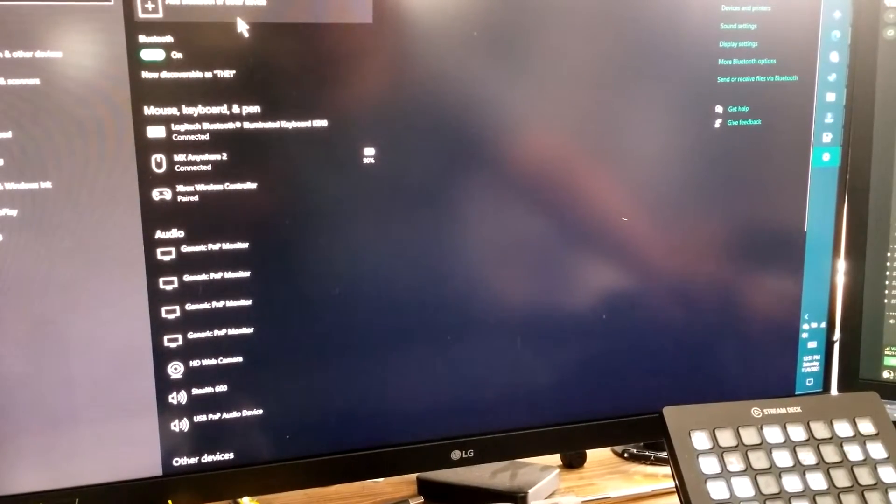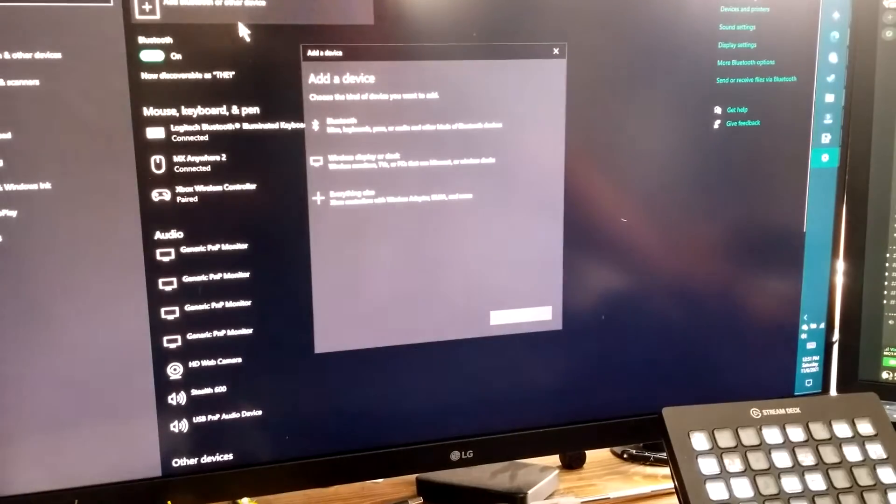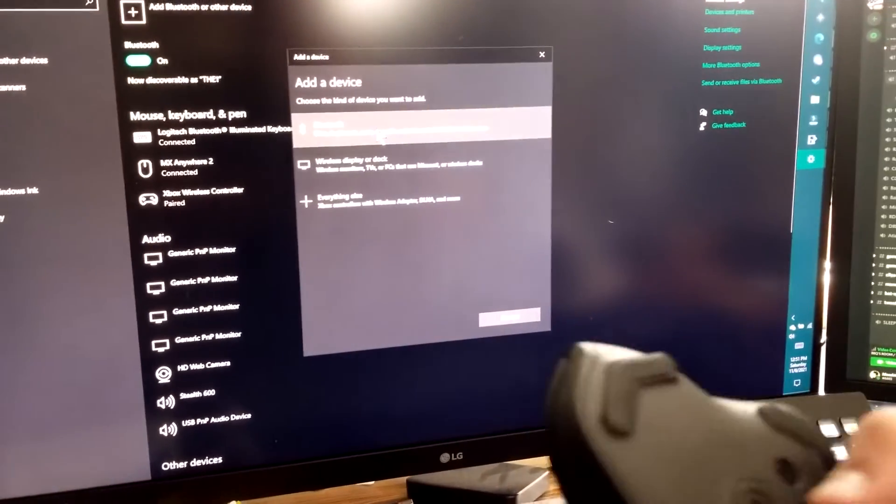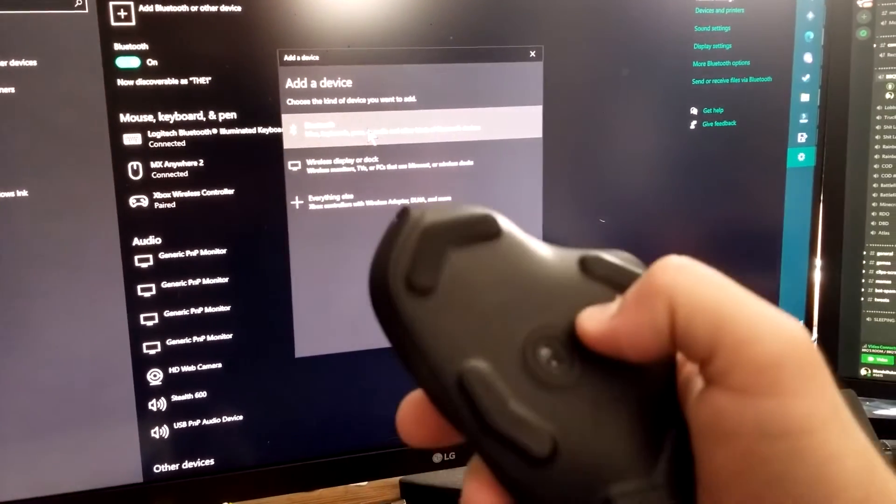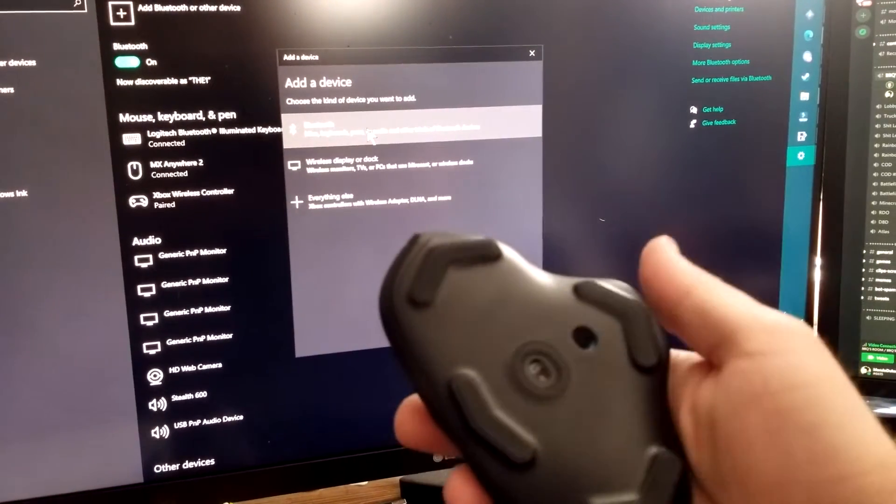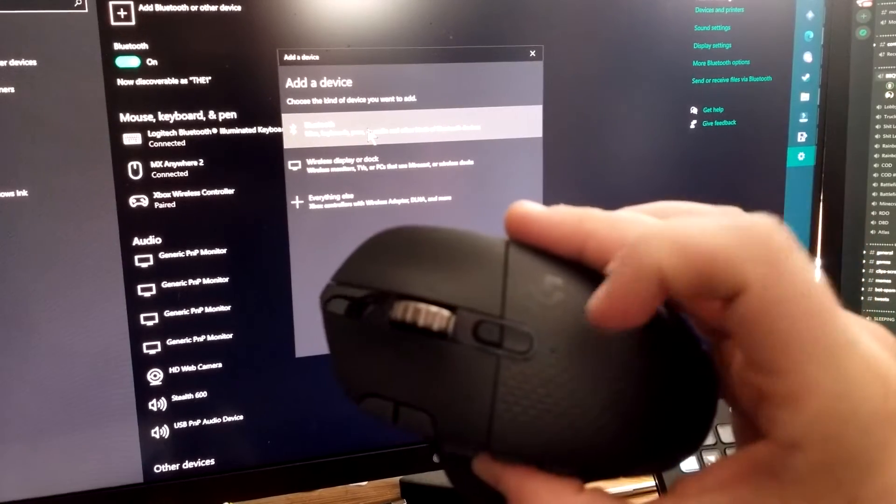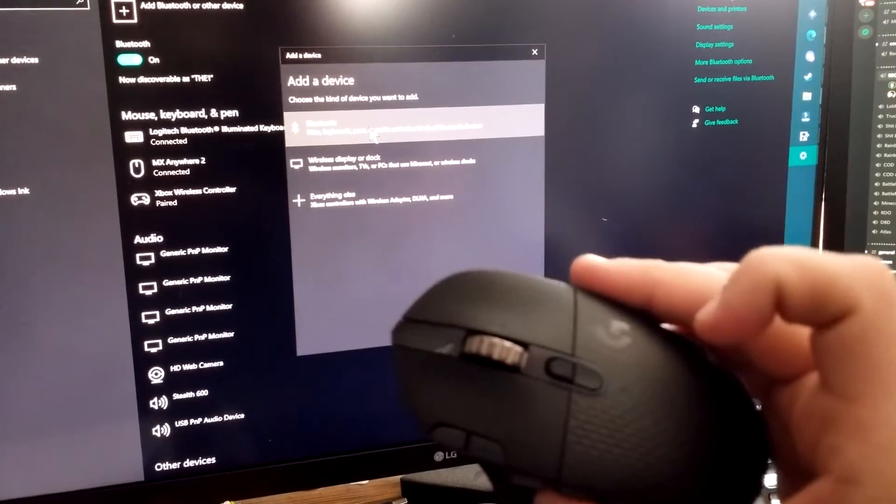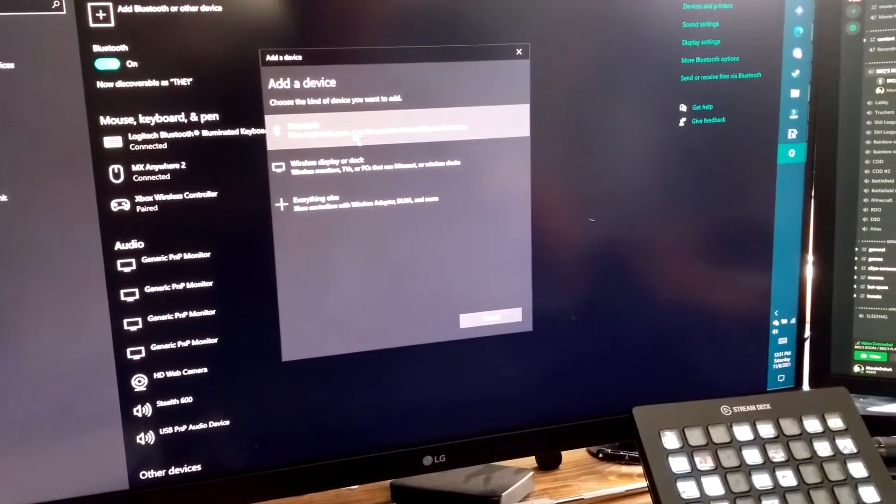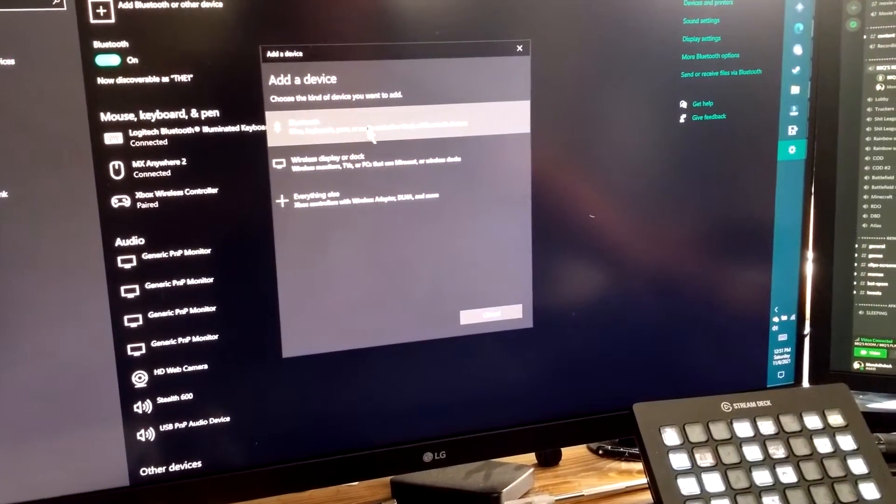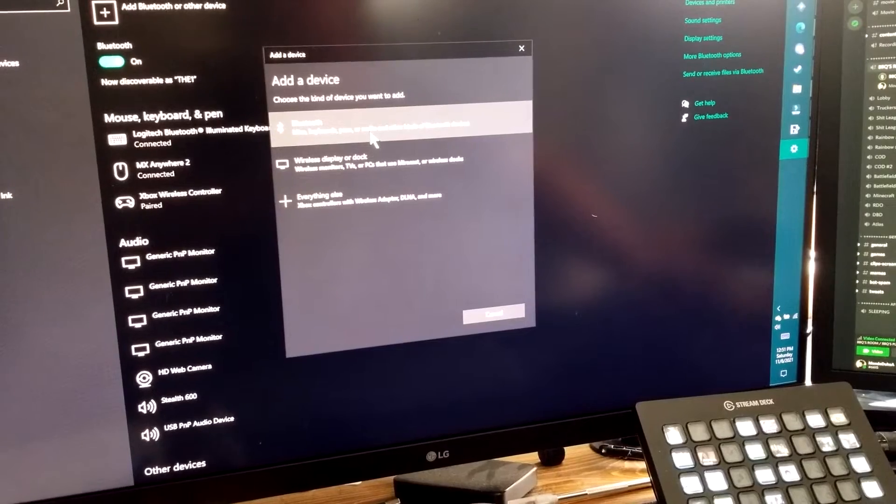Add Bluetooth or other device. I'm gonna turn it on now. Light is blinking. And we're gonna click the top one.